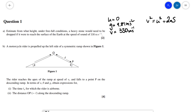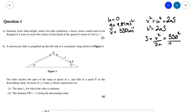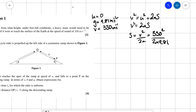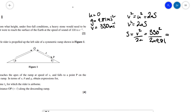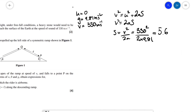Since the initial speed is zero, we can ignore that term, so v squared equals 2as. Rearranging for s gives us s equals v squared over 2a, which is 330 squared over 2 times 9.81, which is approximately 5.56 — let's round to 2 significant figures — times 10 to the 3 meters, which is about 5.6 kilometers.